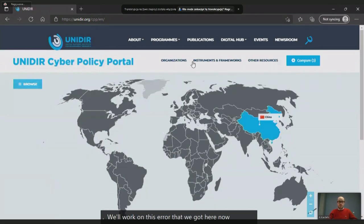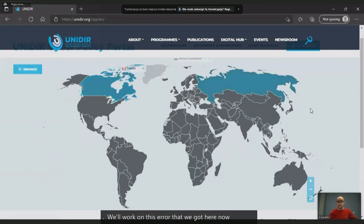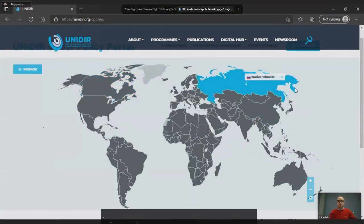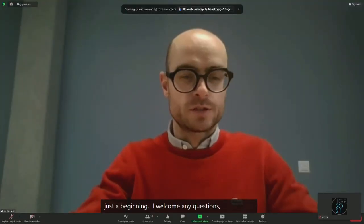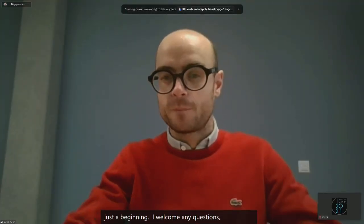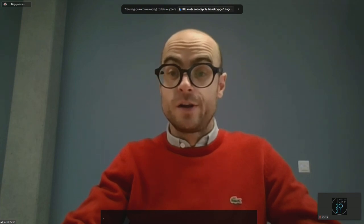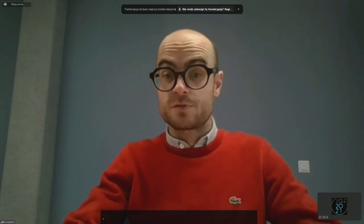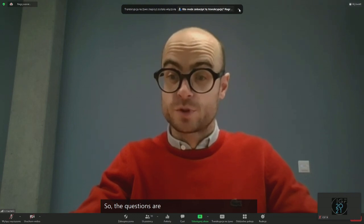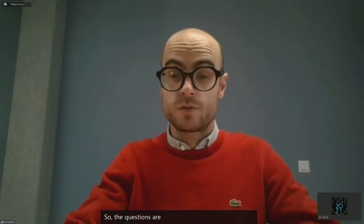So that's it for just the beginning of the demo. I welcome any questions and any remarks. I see there are already three questions. The questions are: what is the biggest challenge of running the portal, and can you share with us about future plans of the portal? Thank you, that would be Ms. Filippo.